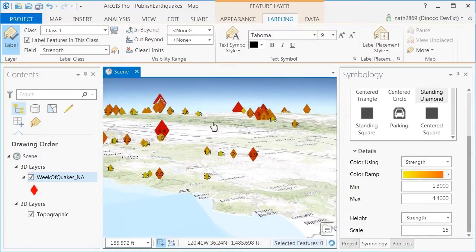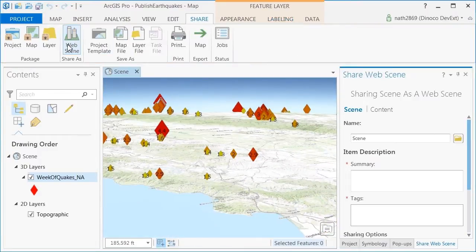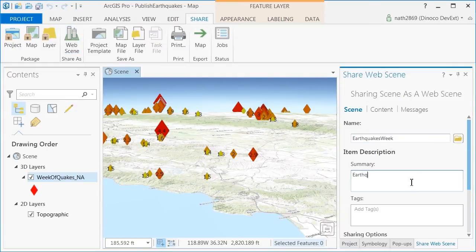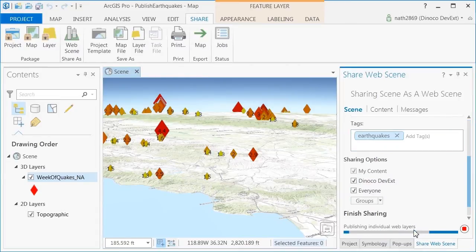I then share my scene as a web scene. Fill in a little bit of information about it, and click share. This will upload the content and the styling of it up onto ArcGIS Online in my content.